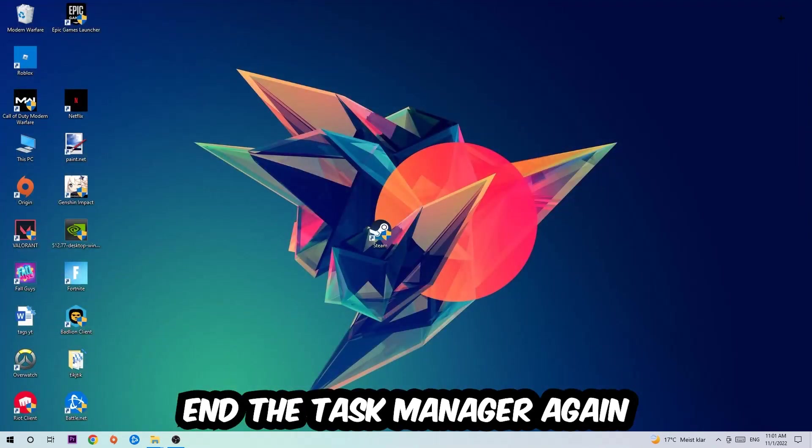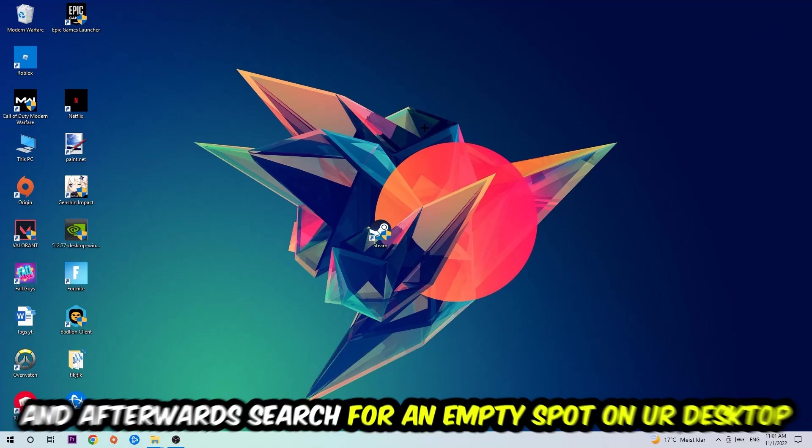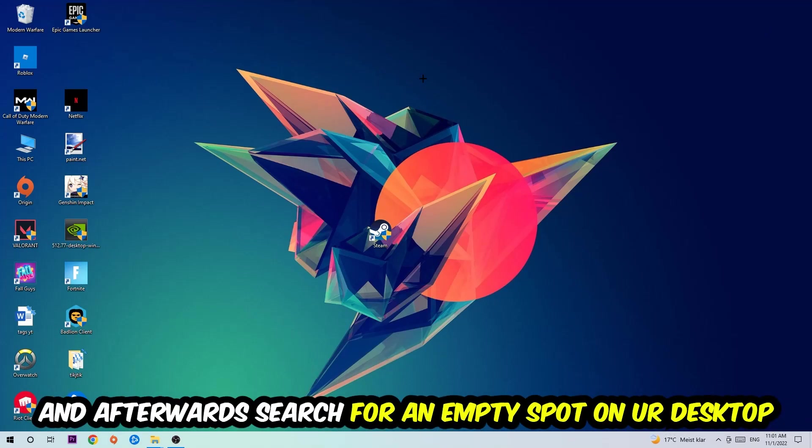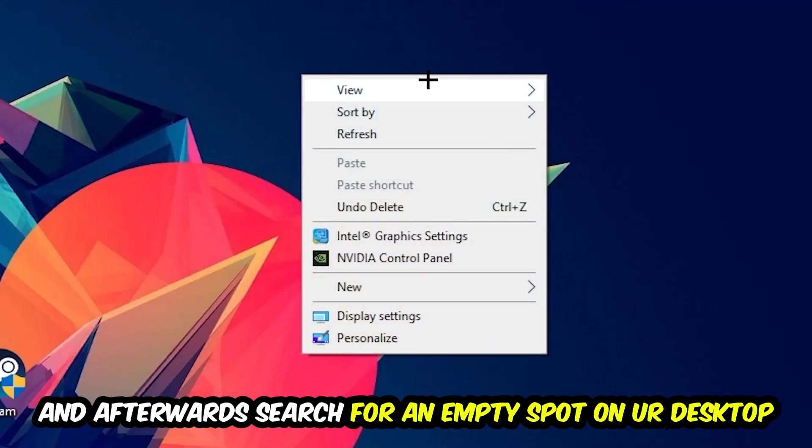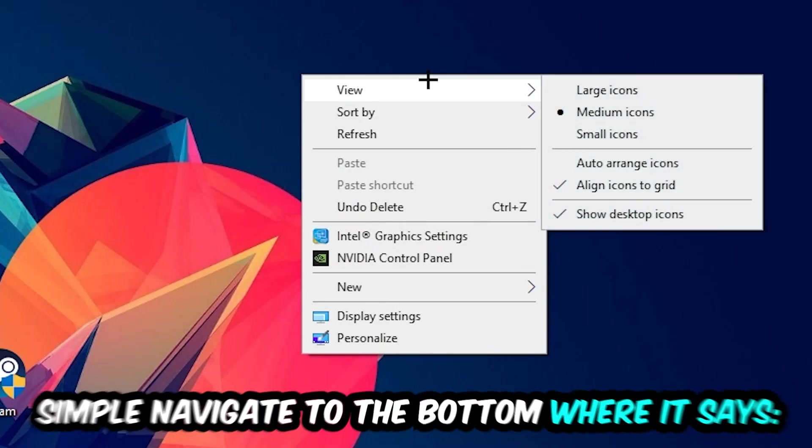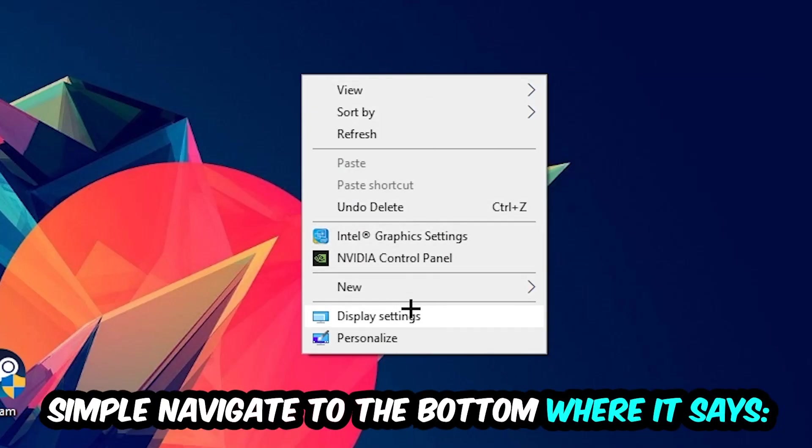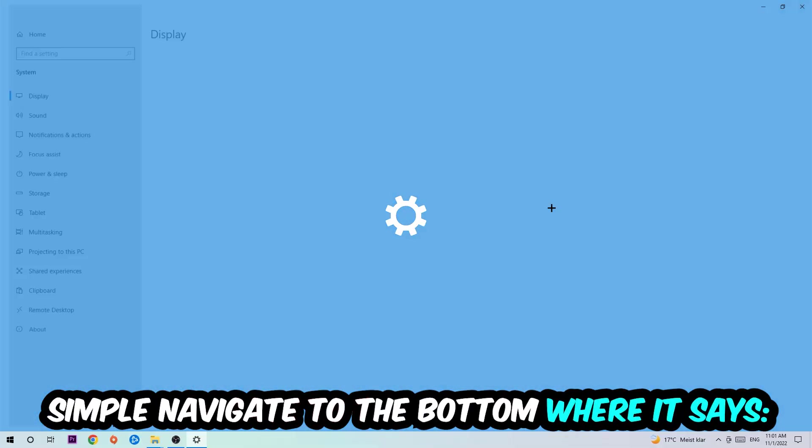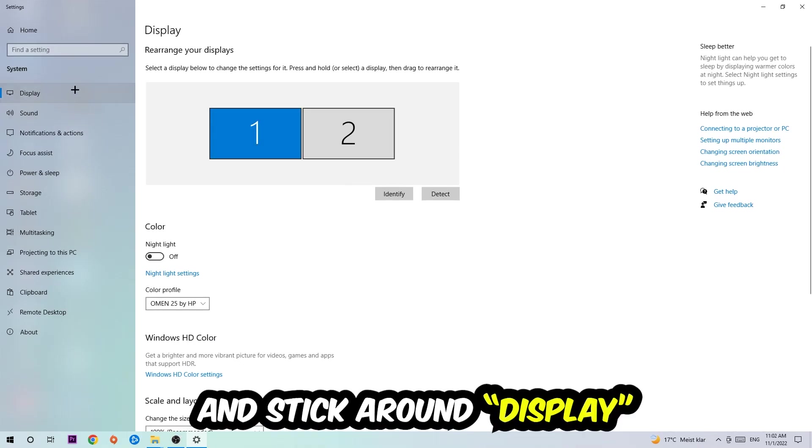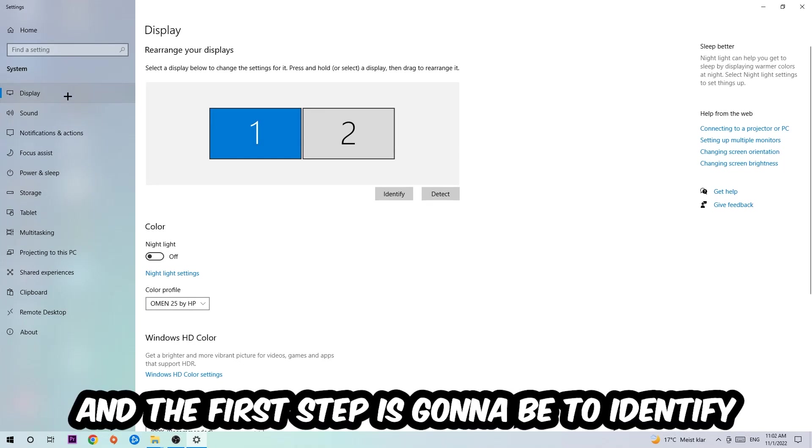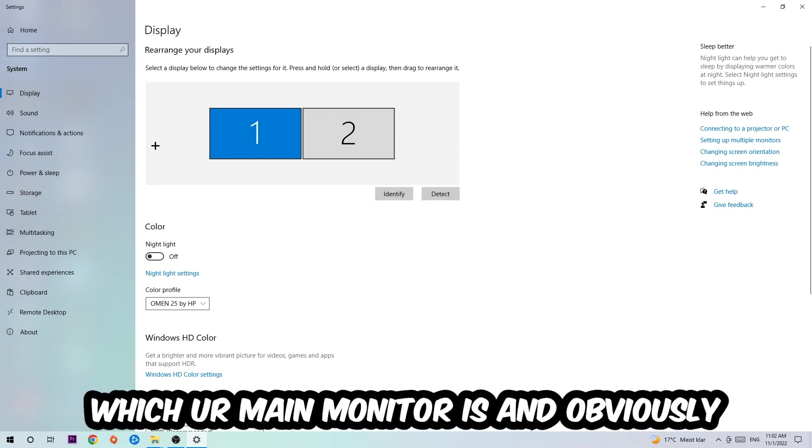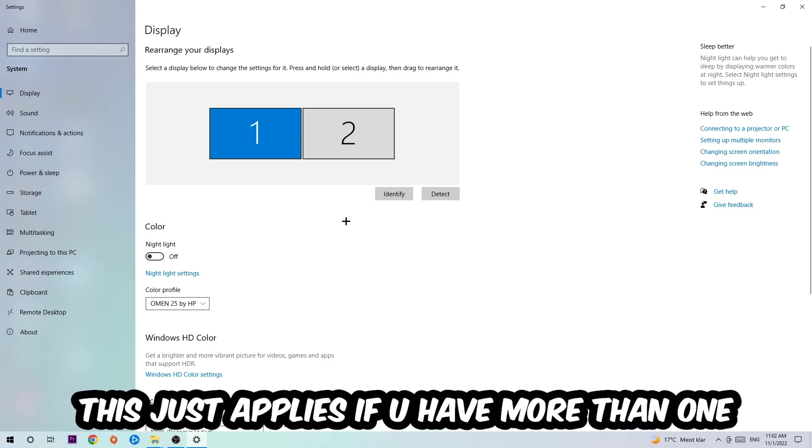Afterwards, search for an empty spot onto your monitor or your desktop, right-click, and simply navigate to the very bottom where it says Display Settings. We're going to hit that and stick around Display. The first step is to identify which your main monitor is, and obviously this just applies if you have more than one.